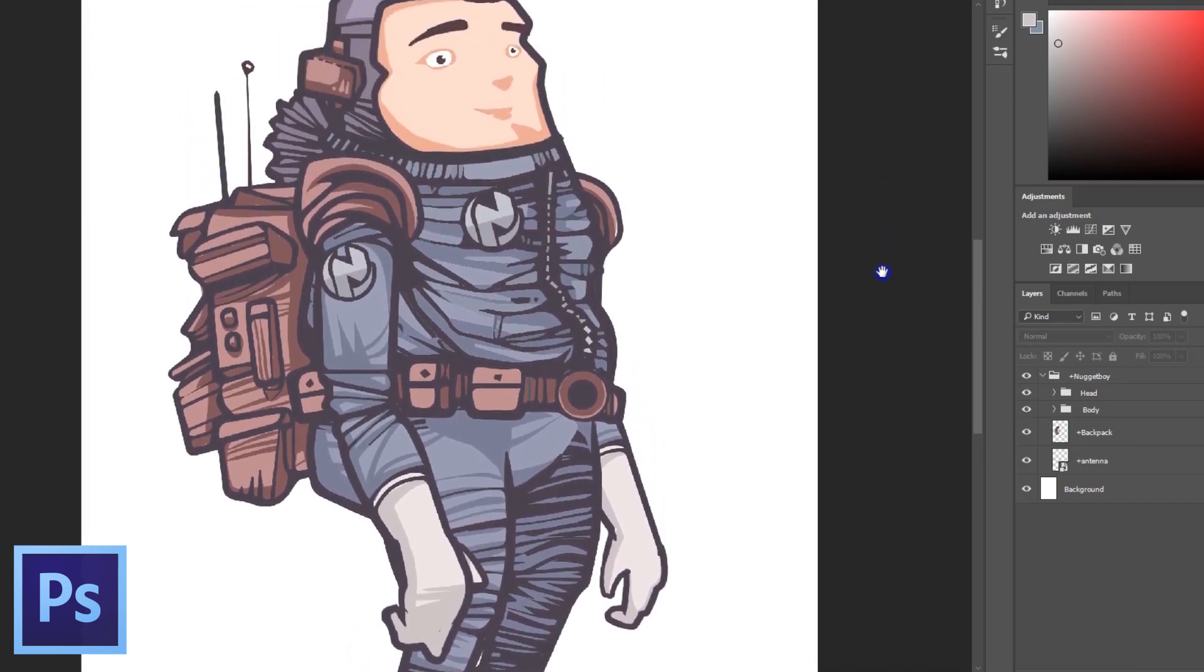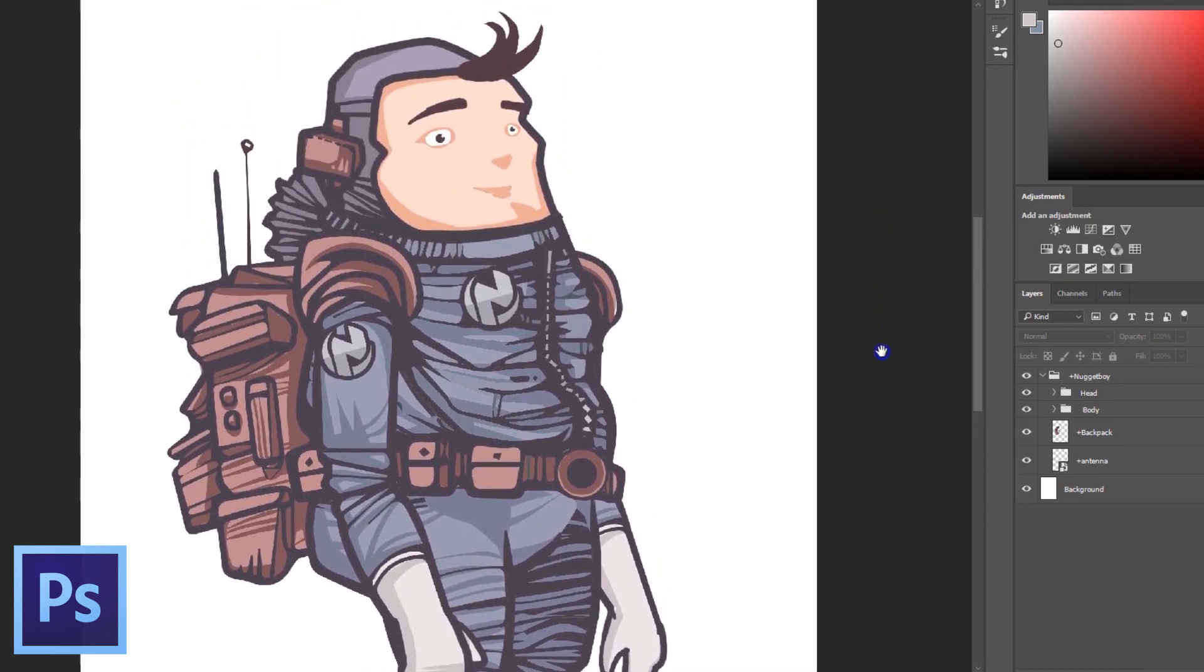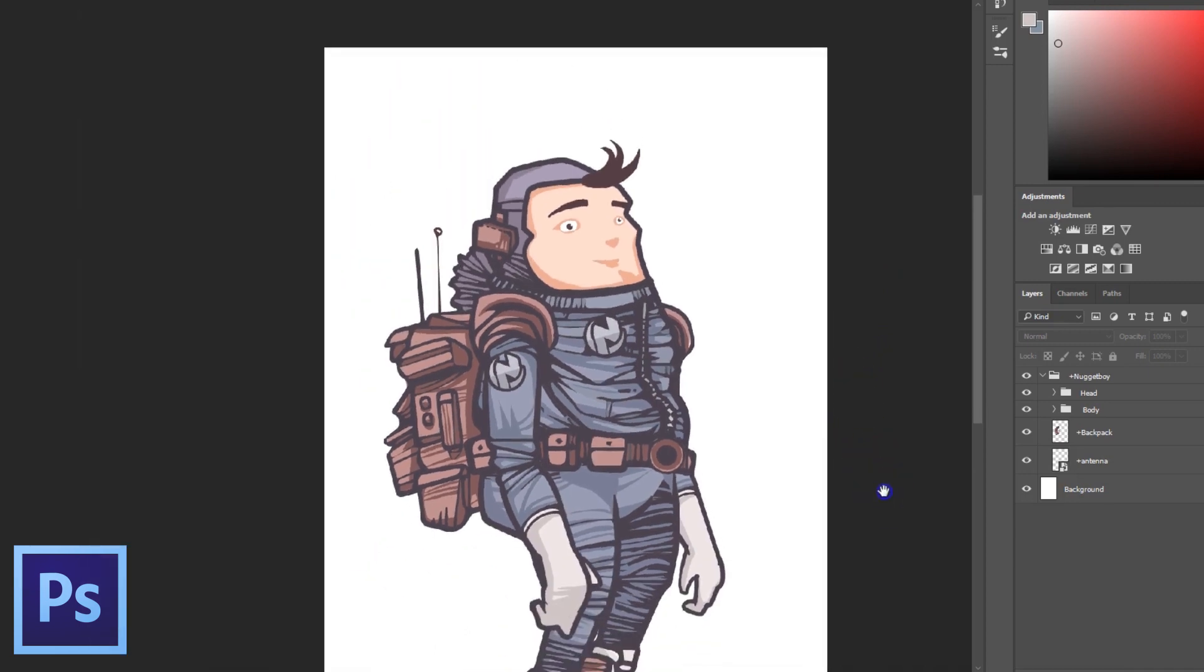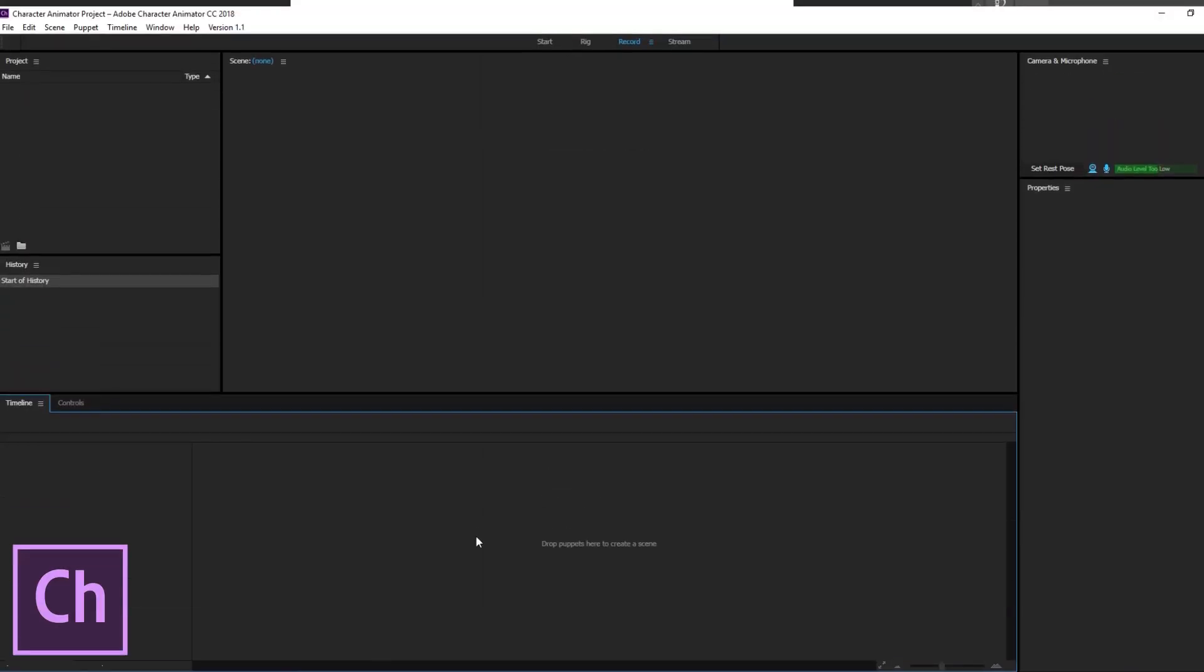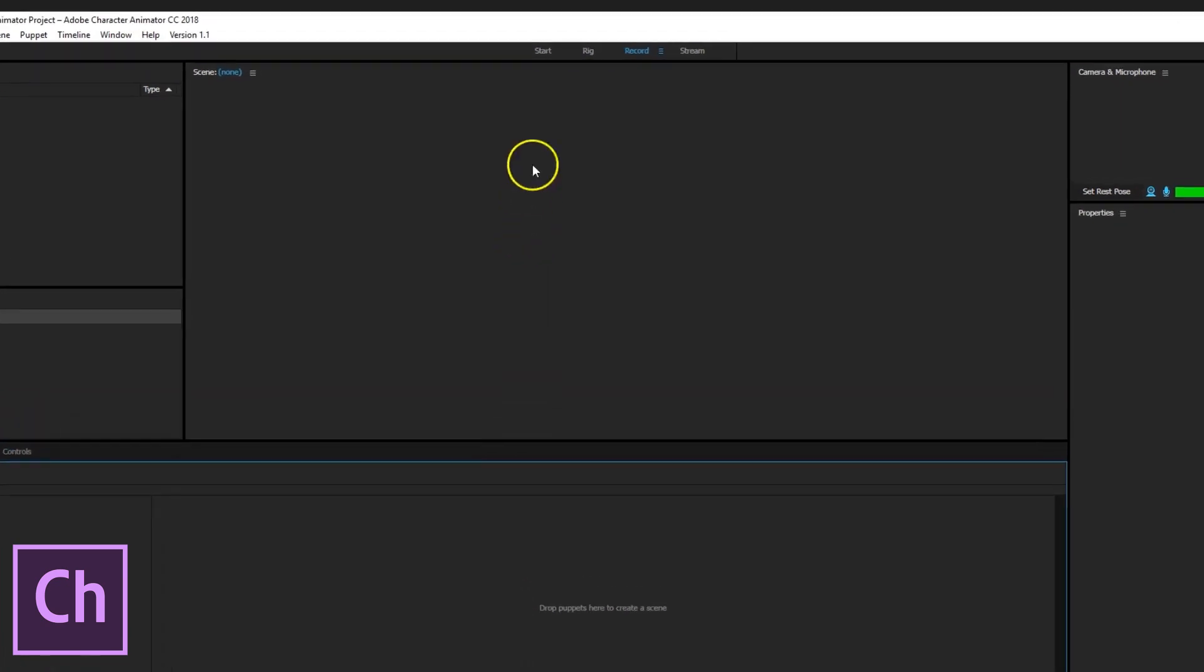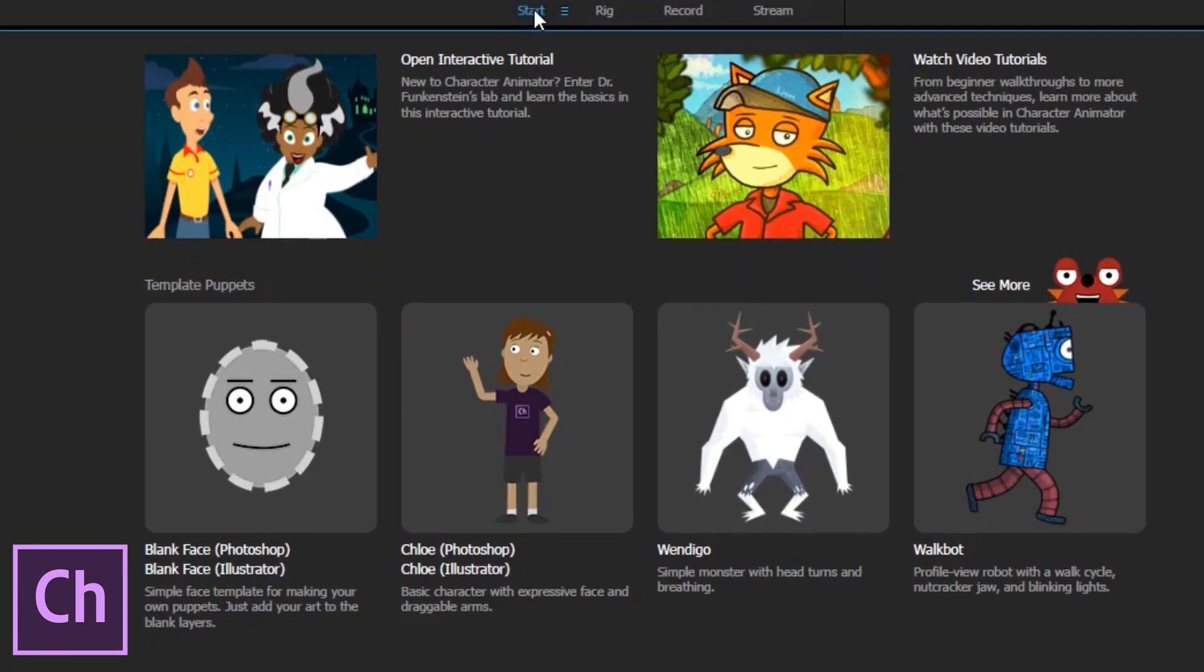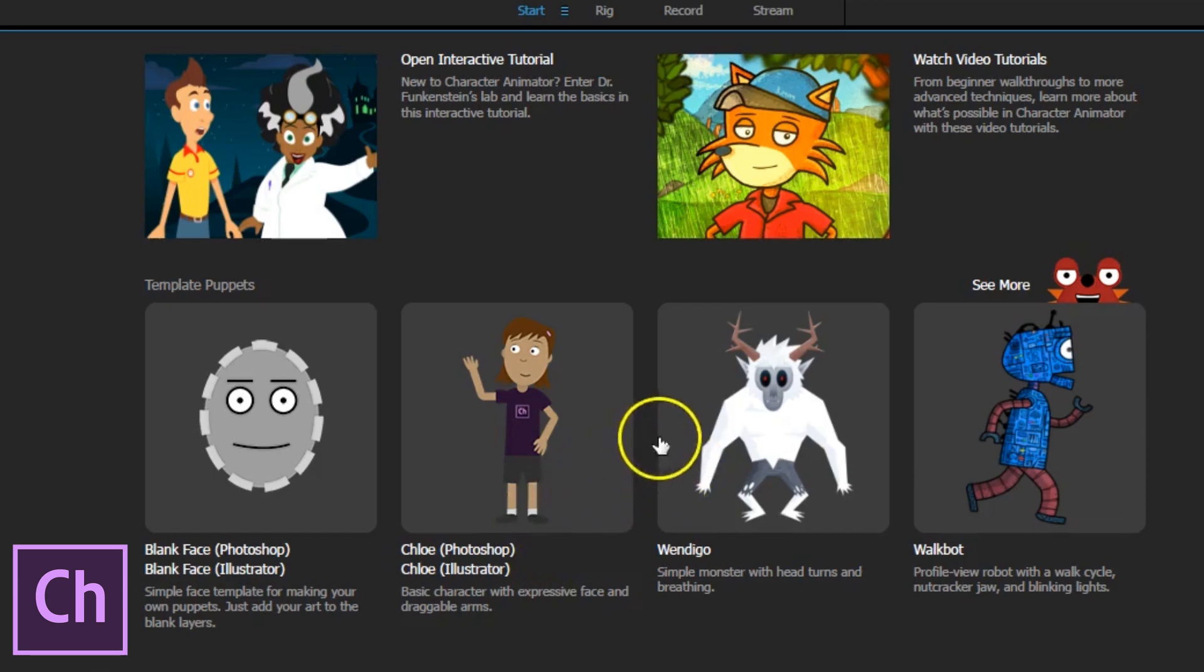As you can see, I already have my character drawn out as I mostly want to focus on the rigging in this tutorial. But a great tip if you're creating your character from scratch is to look at one of the pre-existing puppet templates to see how you should structure your character. In Character Animator you find them in the start panel and note that they are in different levels of complexity. I'd say my Nugget Boy character is like a mixture of Chloe and the Wendigo template in complexity.